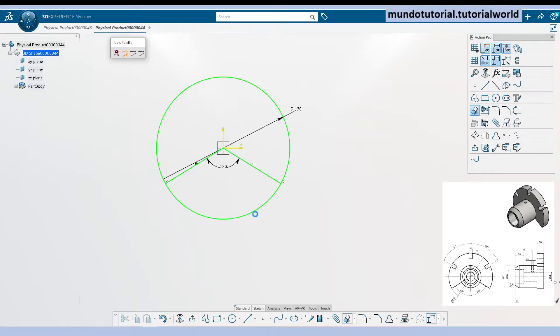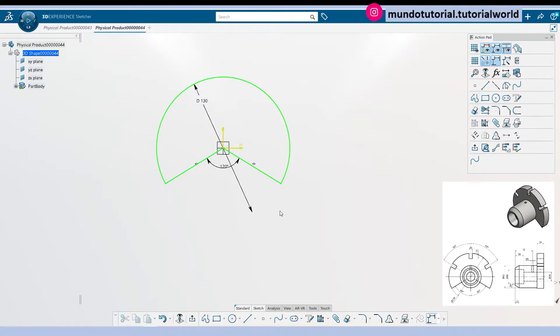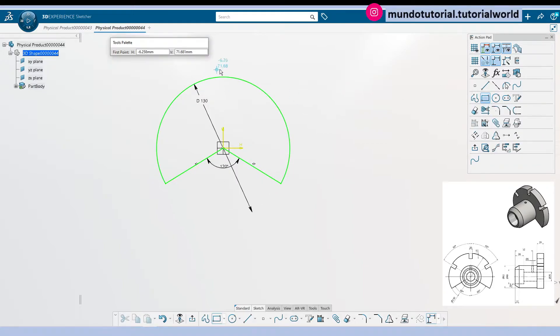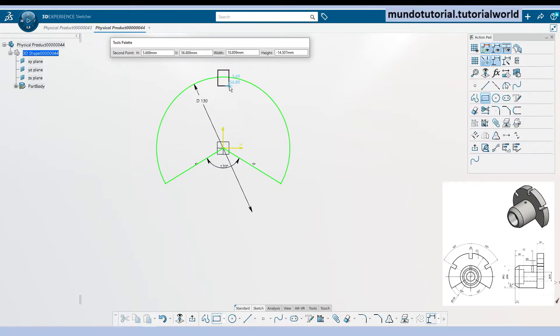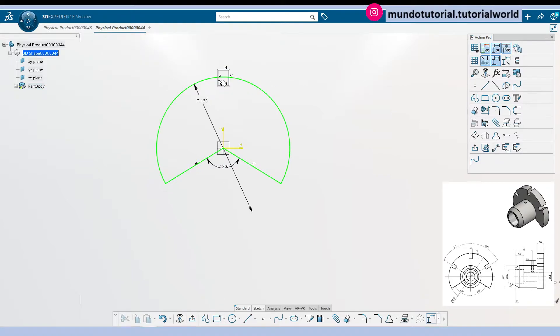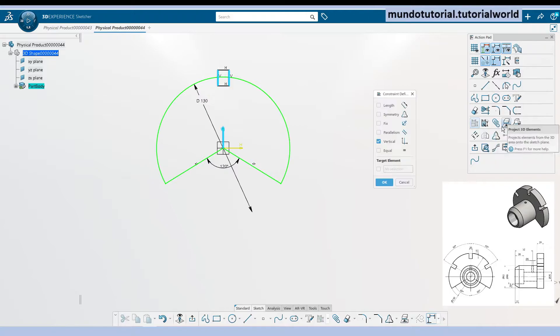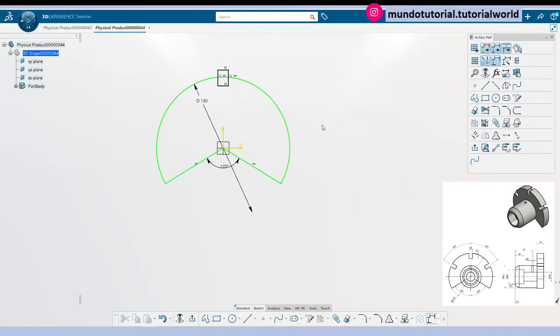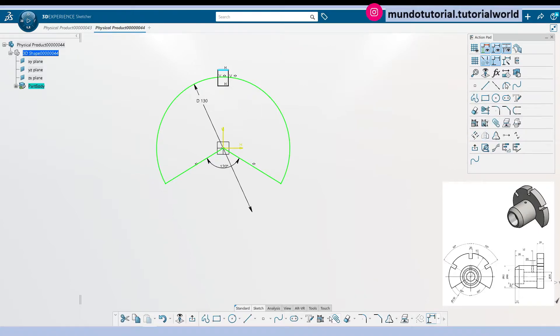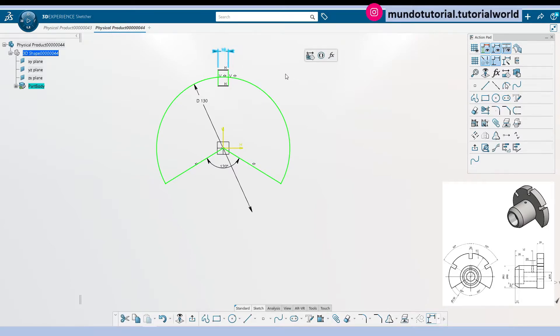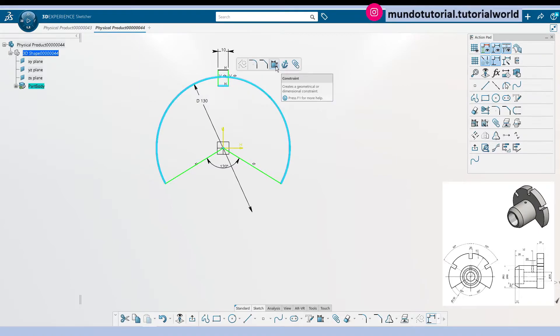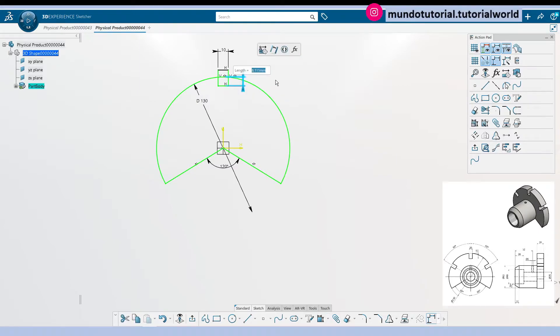Now we can remove this portion that we don't need anymore and we can create the notches there. First one, let's allocate it with regards to the vertical axis again with a symmetry constraint. We have here the dimension is 10 millimeters and the depth from this line into this one is 15 millimeters.